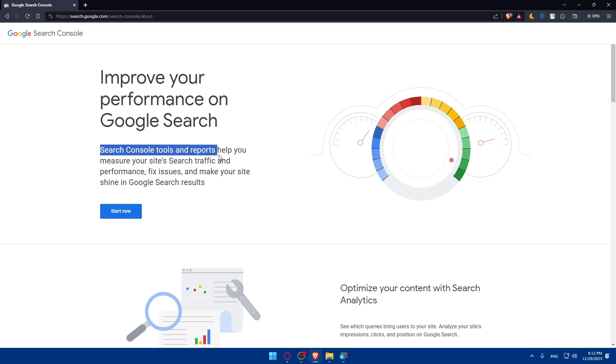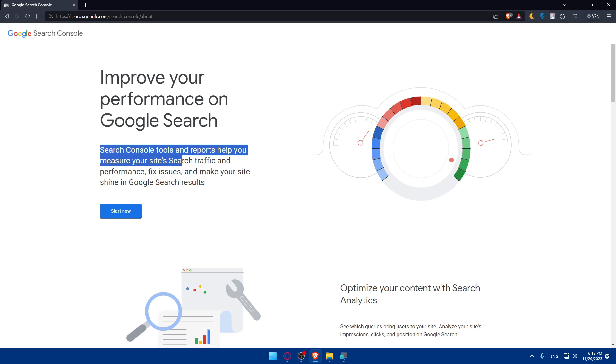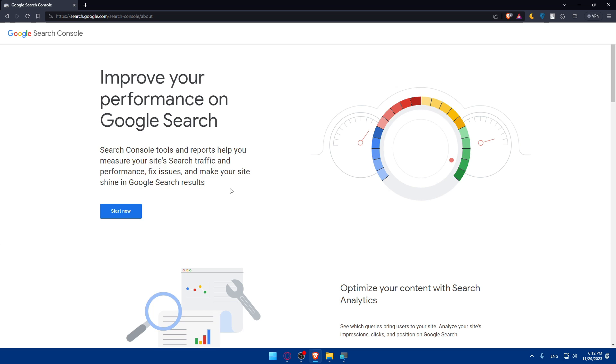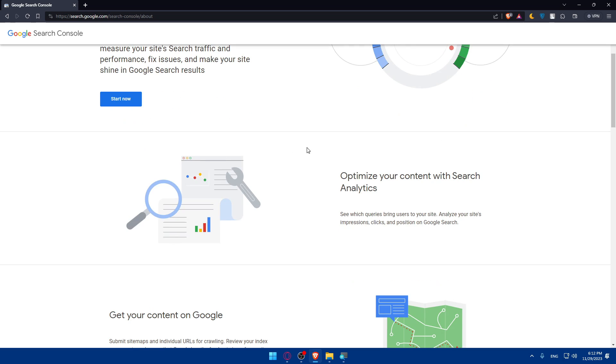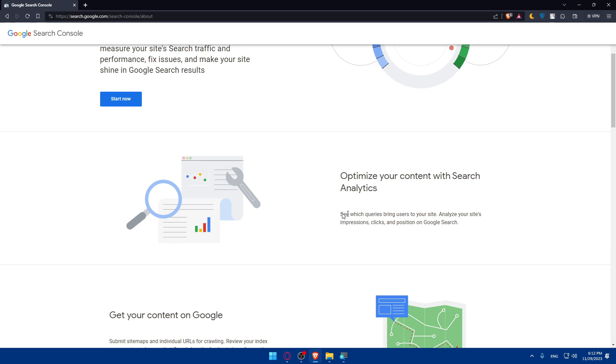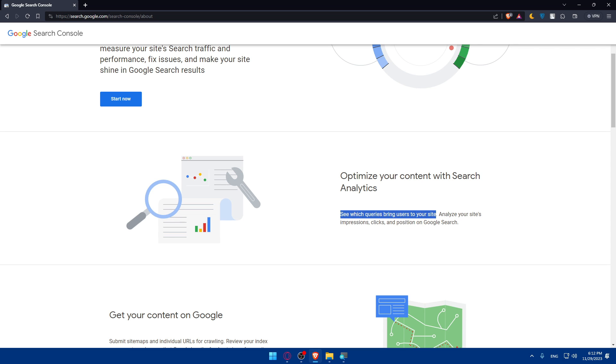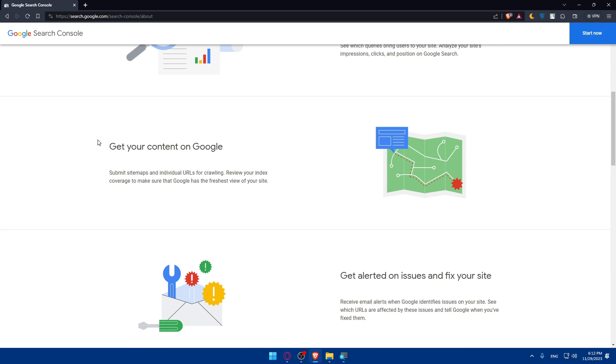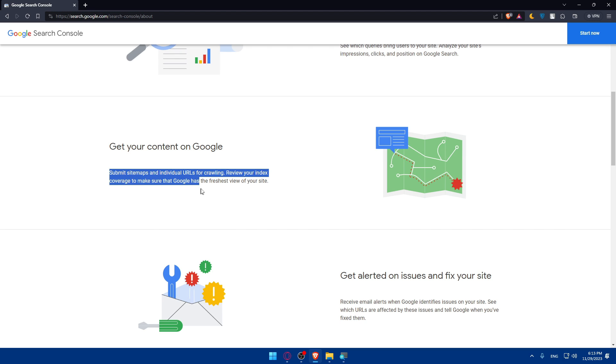Search Console tools and reports help you measure your site's search traffic and performance, fix issues and make sure your site shines in Google Search results. Basically, you'll be able to optimize your content with search analytics, see which queries bring users to your site, analyze your site's impressions, clicks, and position on Google Search. You can get your content on Google, submit sitemaps and individual URLs for crawling.